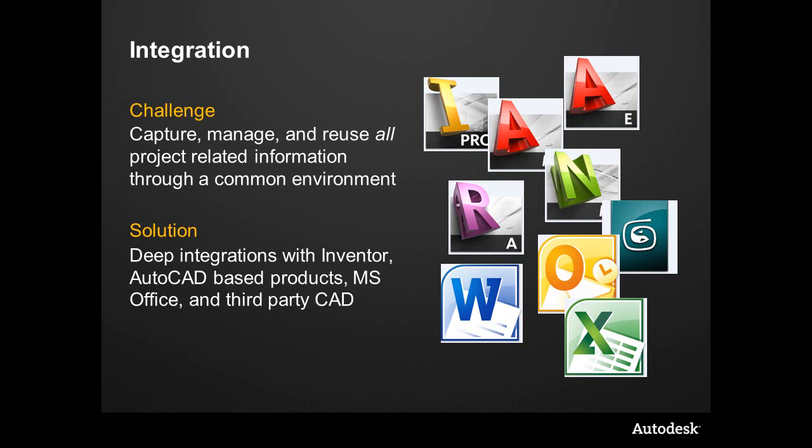When we say integration, we mean that Vault is there - check in and check out from directly within the products.